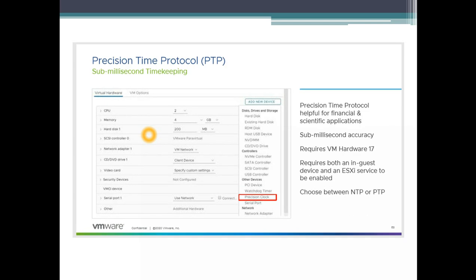Another feature that comes with Hardware Version 17 — available only if you are running vCenter 7 and Hardware Version 17 — is Precision Time. Most organizations allow VMs to update time from the ESX host, which is a good approach since you just need to point your ESX servers to the NTP servers. Now you can also have precision time, which means sub-millisecond timekeeping.